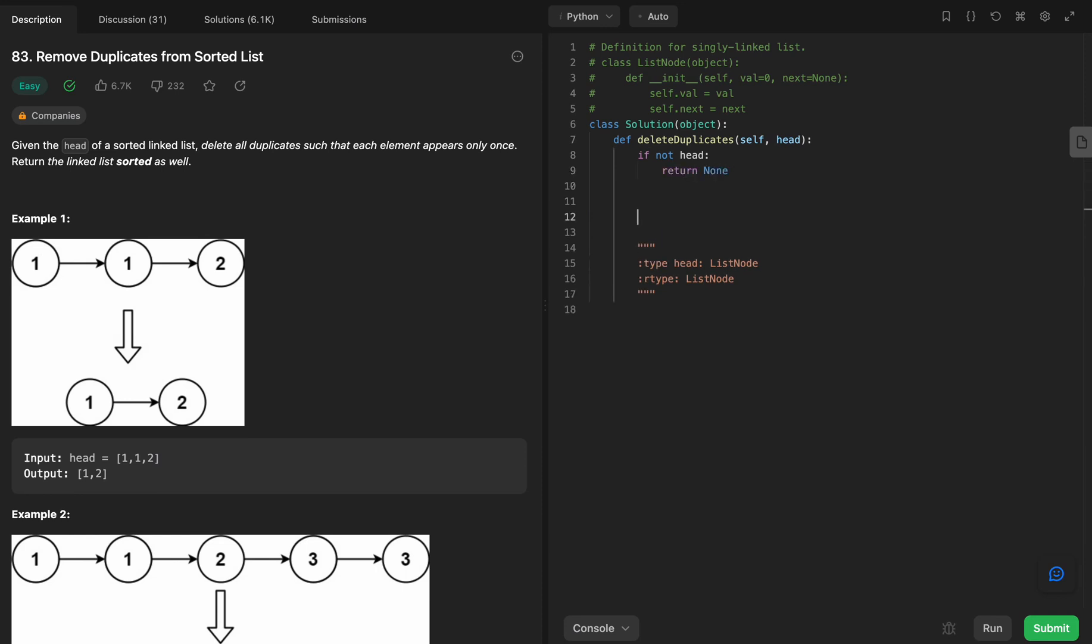We know that we're going to have to return the list here at the end. Return the linked list sorted. Well, don't worry about that because it's already sorted, so there's no sorting that we have to do here. So we're going to return head.